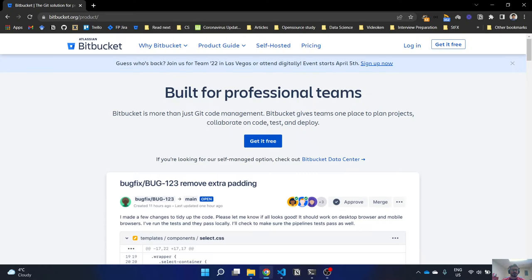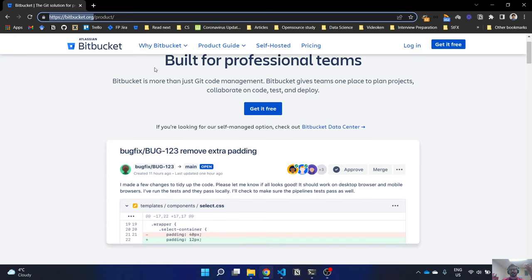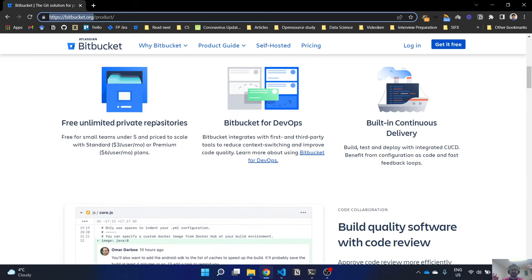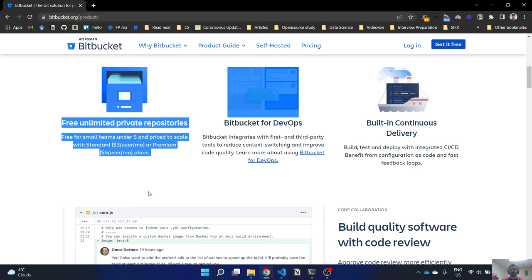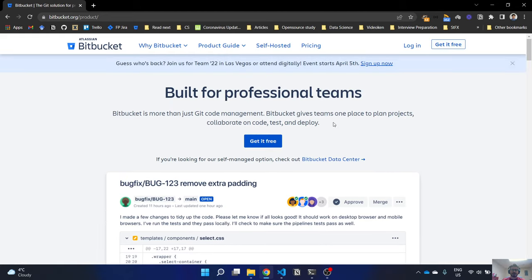Today I'm going to talk about Bitbucket and how to use it and why you use it. Bitbucket can be accessed using the URL bitbucket.org. It is a version control system, similar to GitHub, because it uses Git for version controlling. It has many other features like it integrates very well with Jira and offers free unlimited private repositories. It's built for DevOps — you could build a pipeline in Bitbucket and things like that.